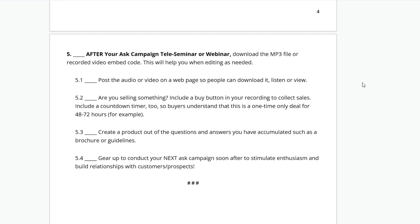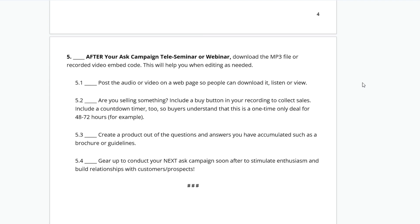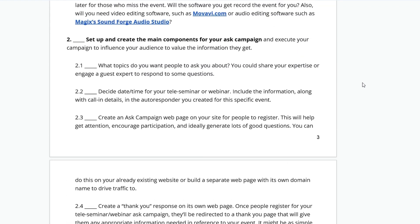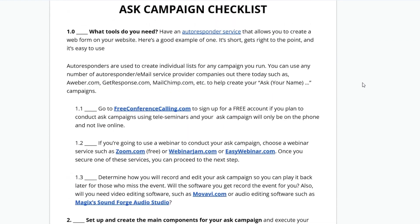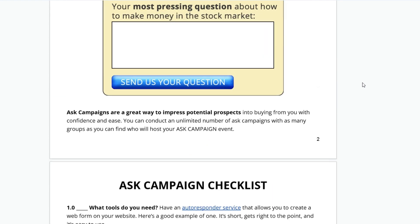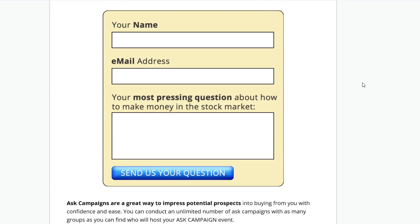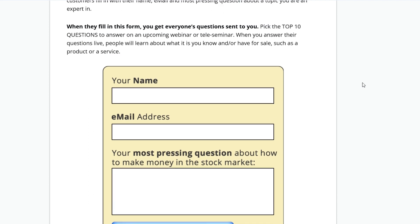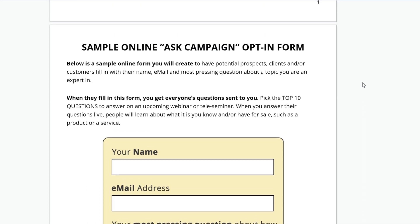When you can answer all these great questions — the most frequently asked questions, the top 10 or top 20 — before you know it, people are saying, 'Thank you. I enjoyed learning from you. You have my name, my email, you've got my question, and thank you for answering it and the other questions.'